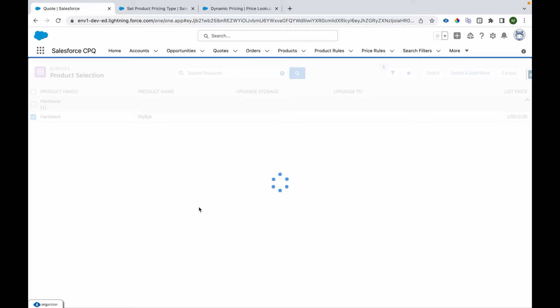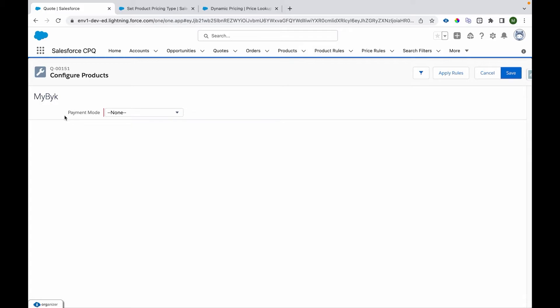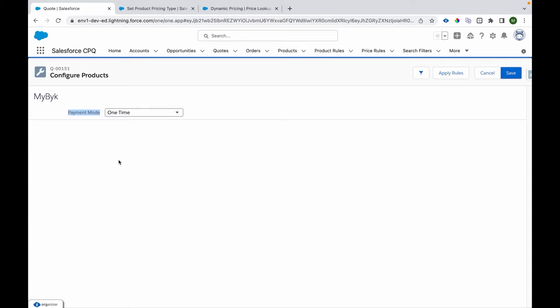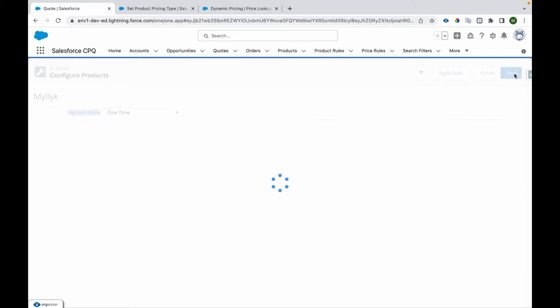Over here I'm going to have an attribute which will be called payment mode. How we want to pay? If it is a one-time pay, then that means we are purchasing it. So I'll select one-time and I'll click save.